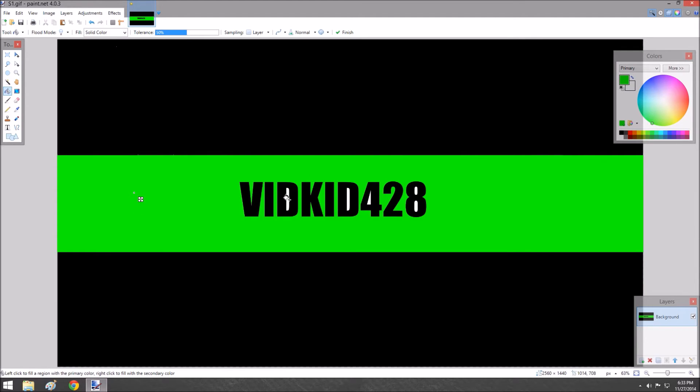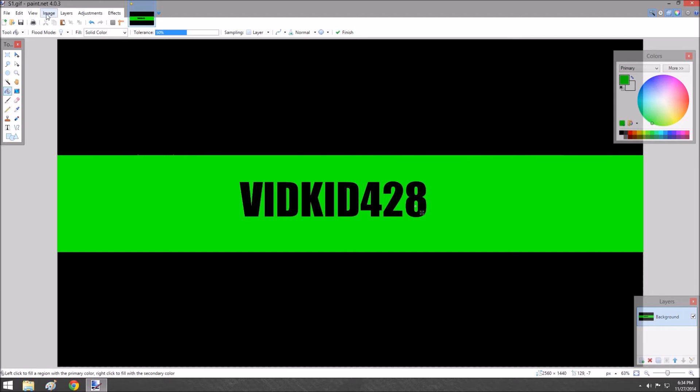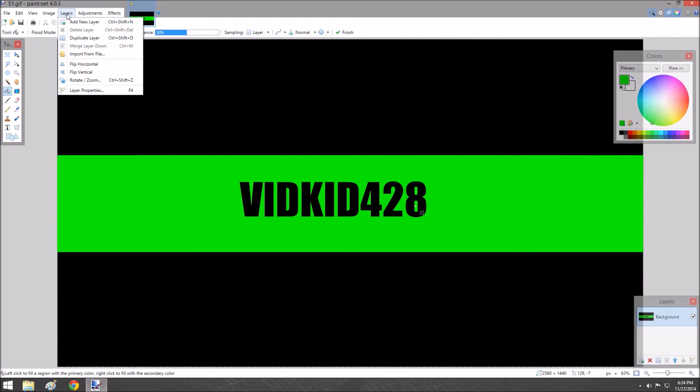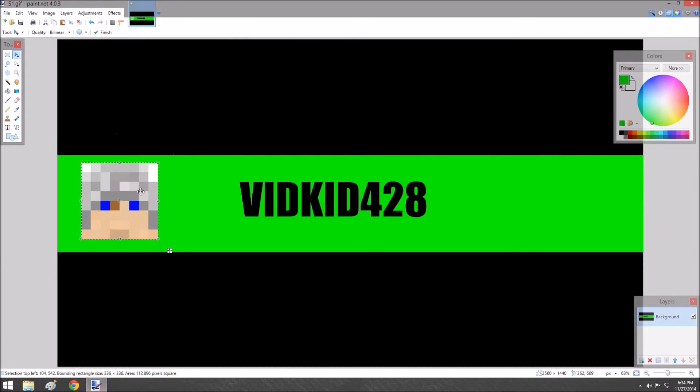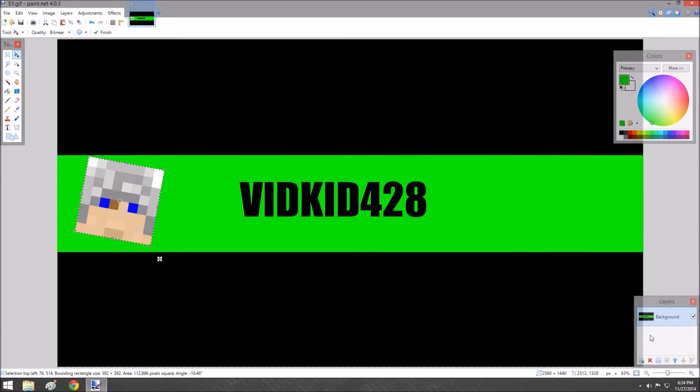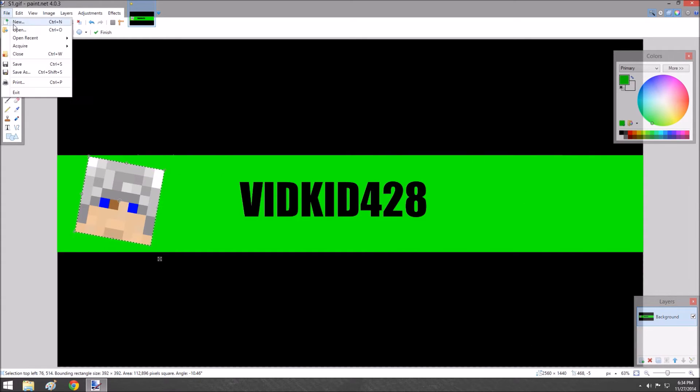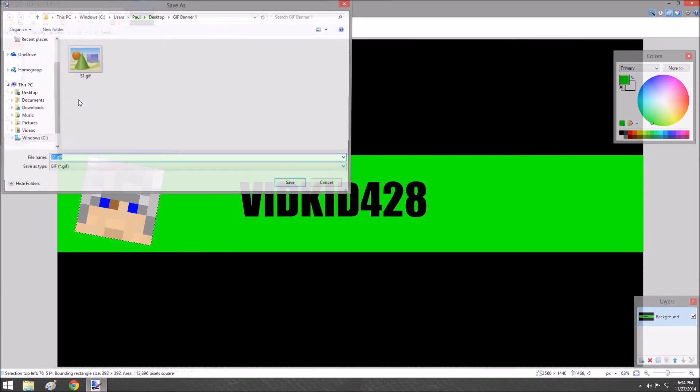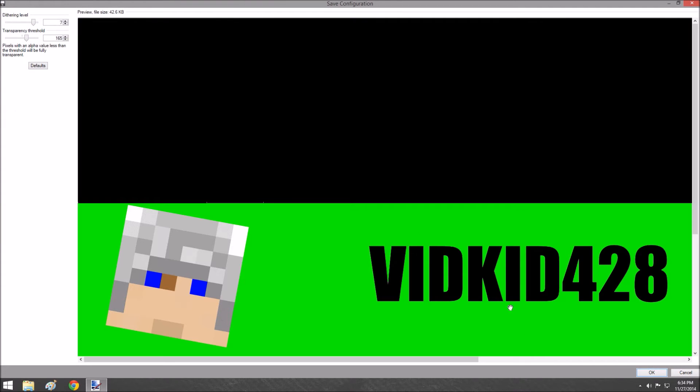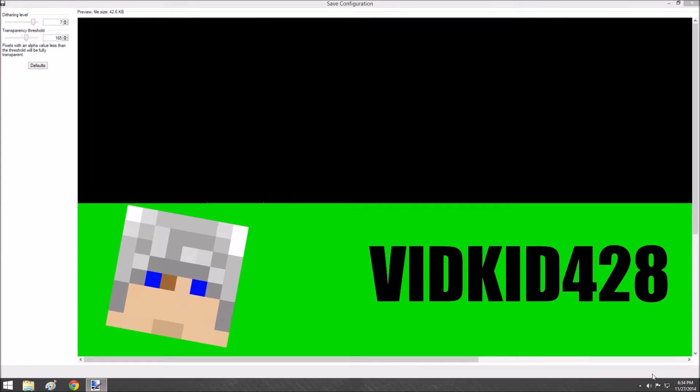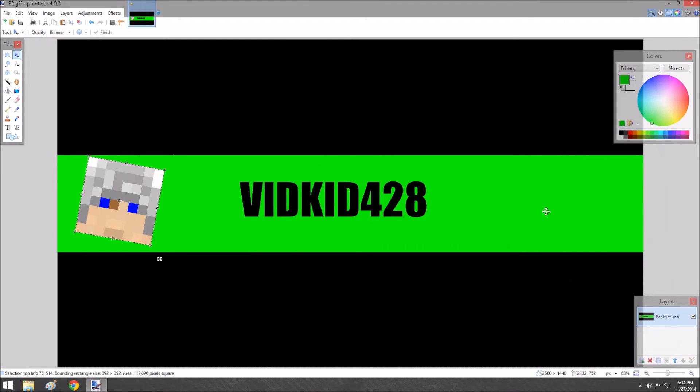I'll color these in again. Say I want to take that image from earlier—I'll do control V because I still have it. I'll turn it a little bit, like that. Then we'll go save as, name it S2, and press save.